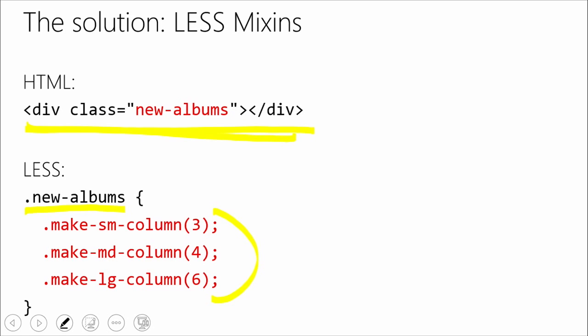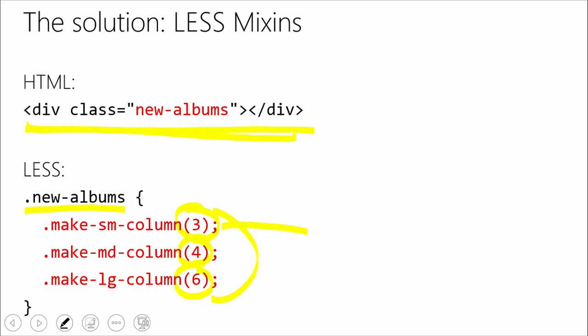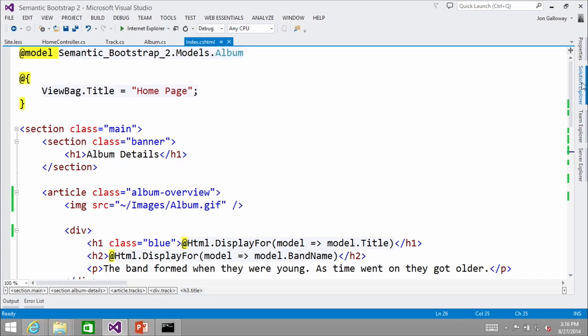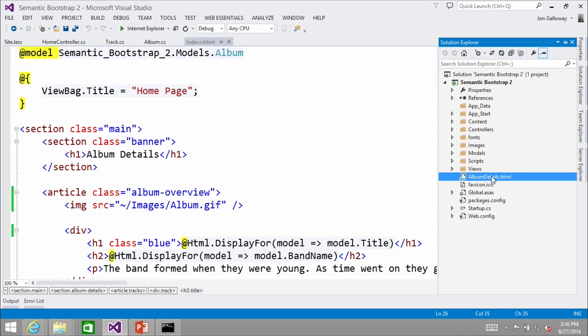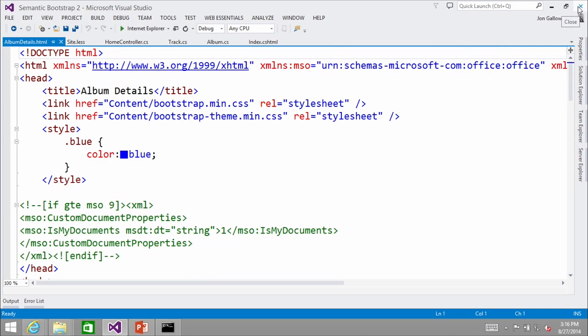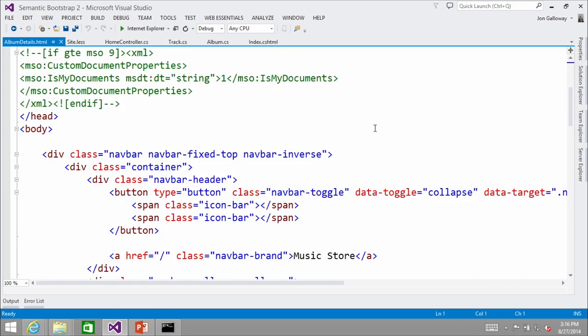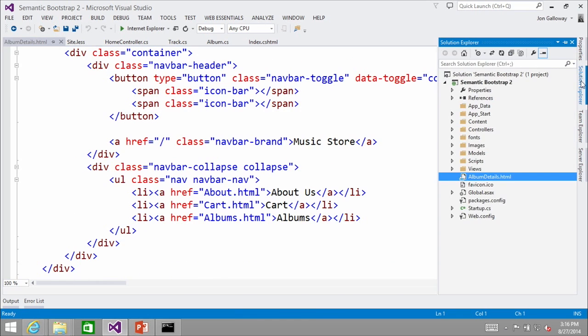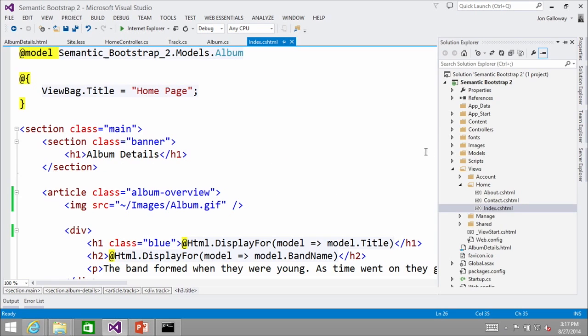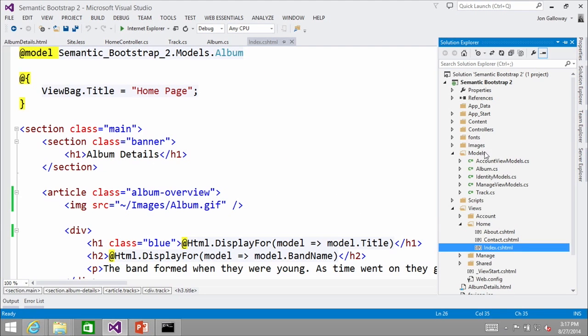For some of these, the mixins look exactly like the classes you would have used before. The ones that are a bit different are utilities where you need to pass in variables — like 'small column 3, medium 4, large 6' — that's where you use the mixin syntax. Now here's the big fun — let's see it in action. I grabbed your album details HTML, did File > New Project MVC, threw it into the home view, made an album class and a track class, then scaffolded out the view.